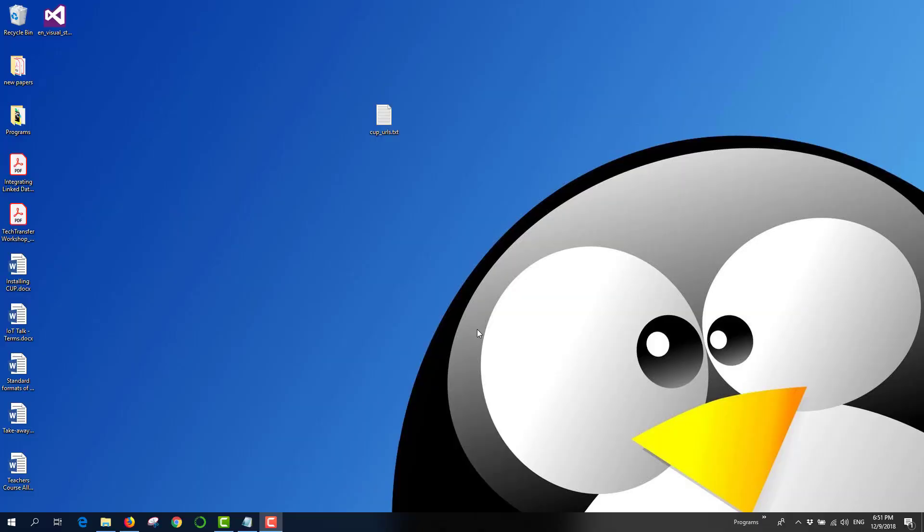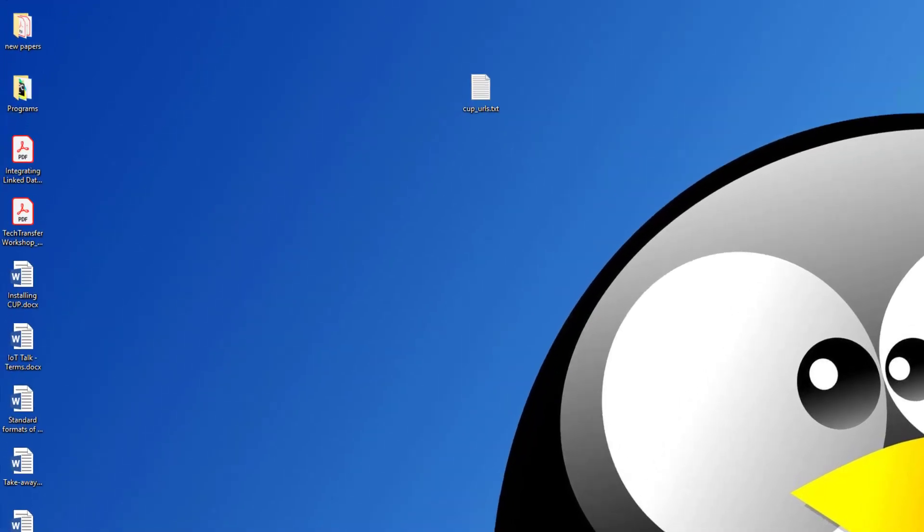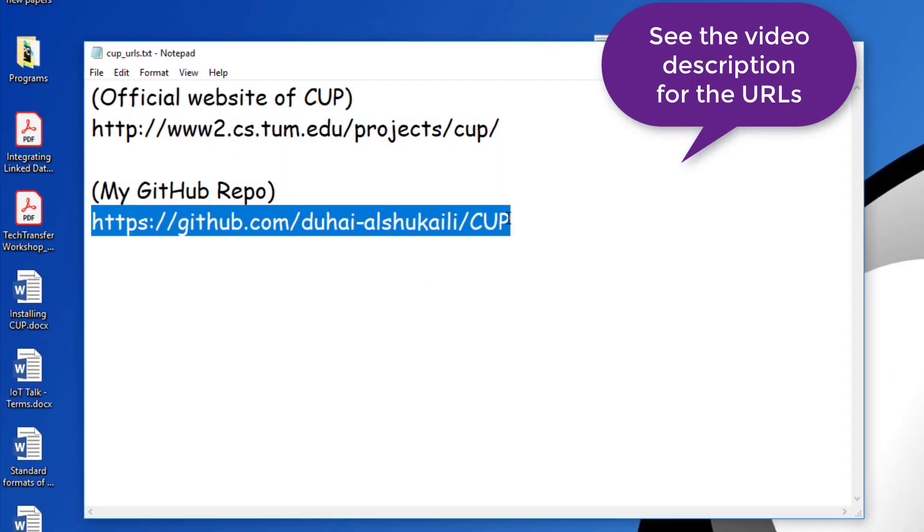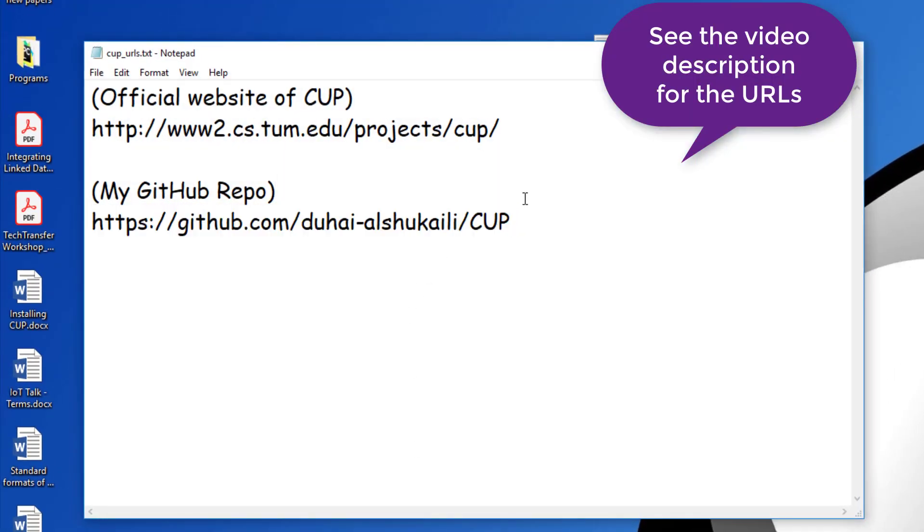Welcome to this video tutorial. In this video, I will show you how to configure and install the CUP Parser Generator. So let's get started. Here I have two URLs where you can download the CUP Parser Generator from. The first one is for the official website of CUP.